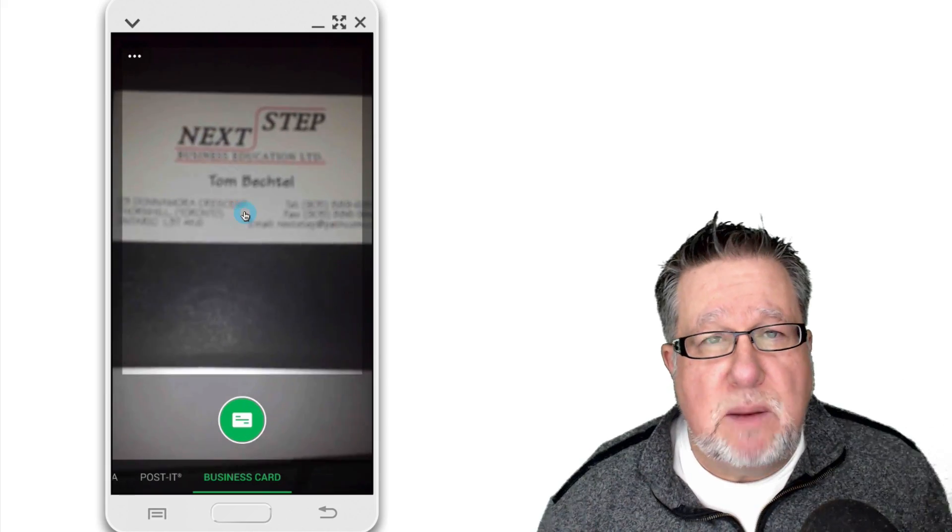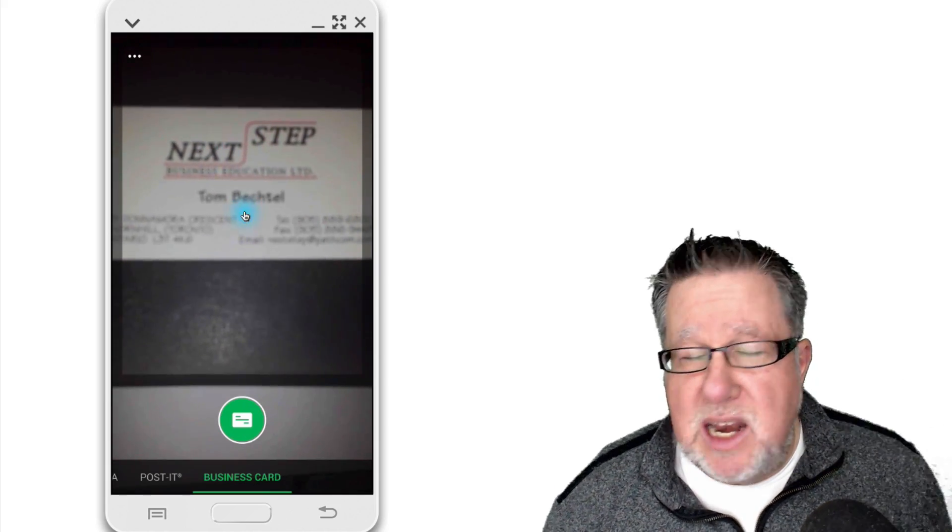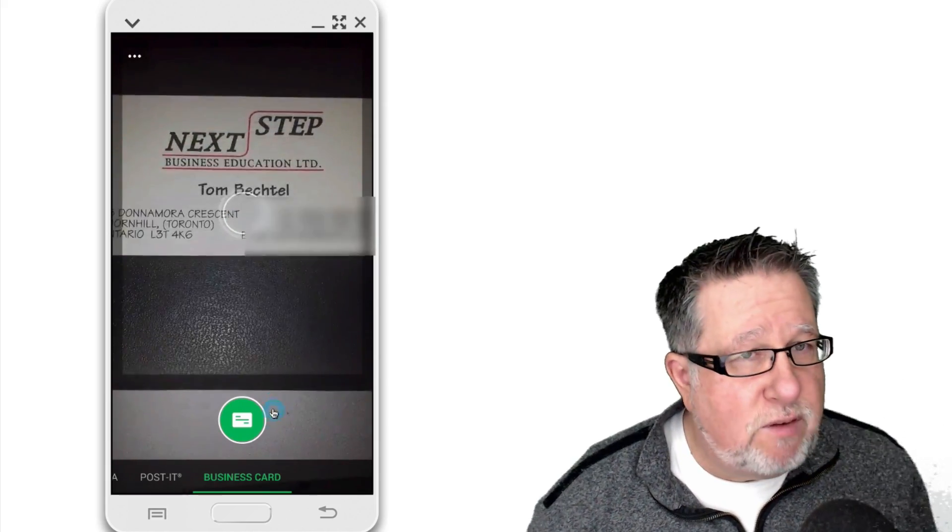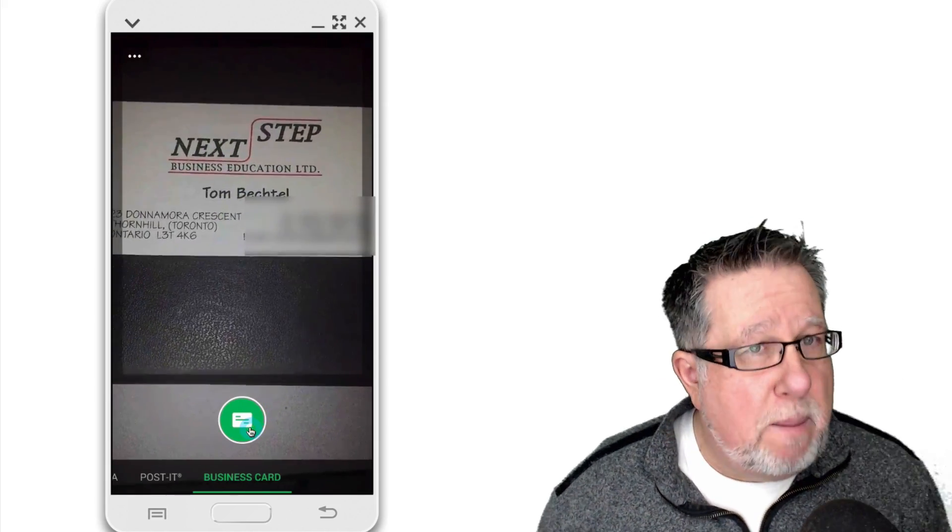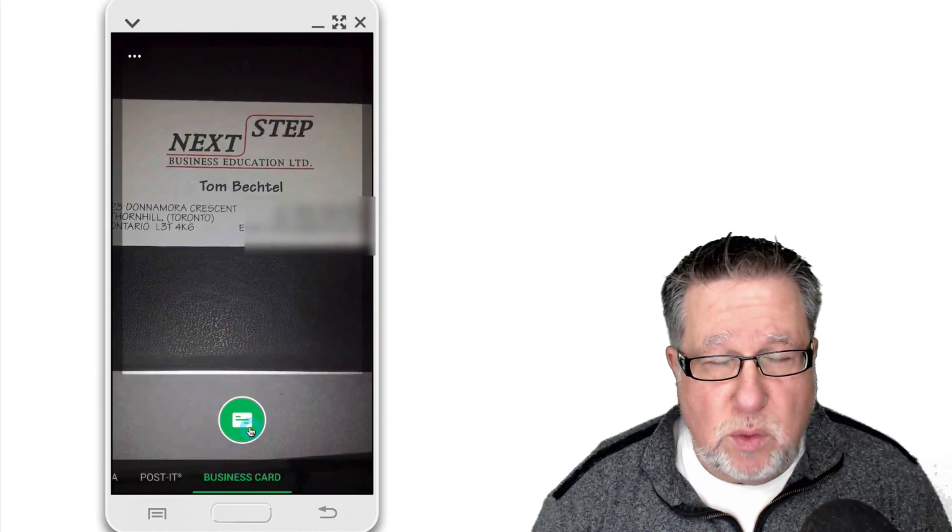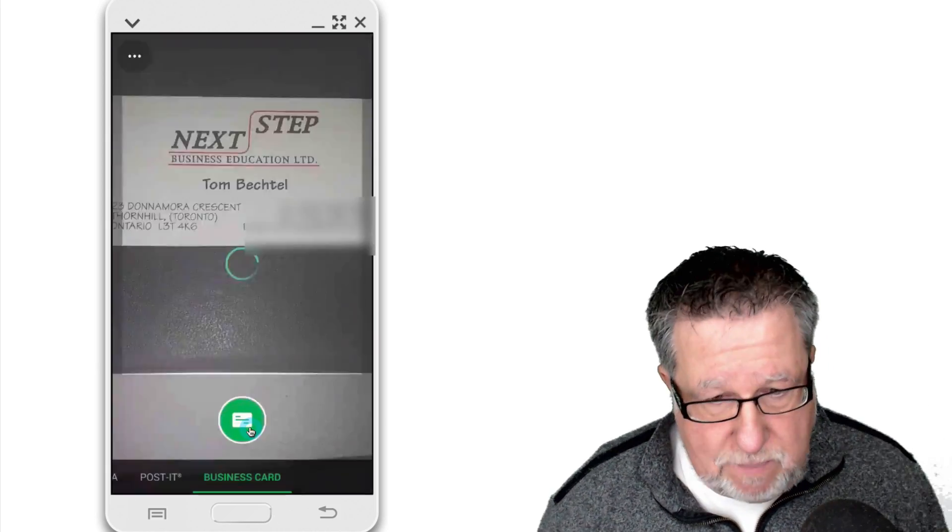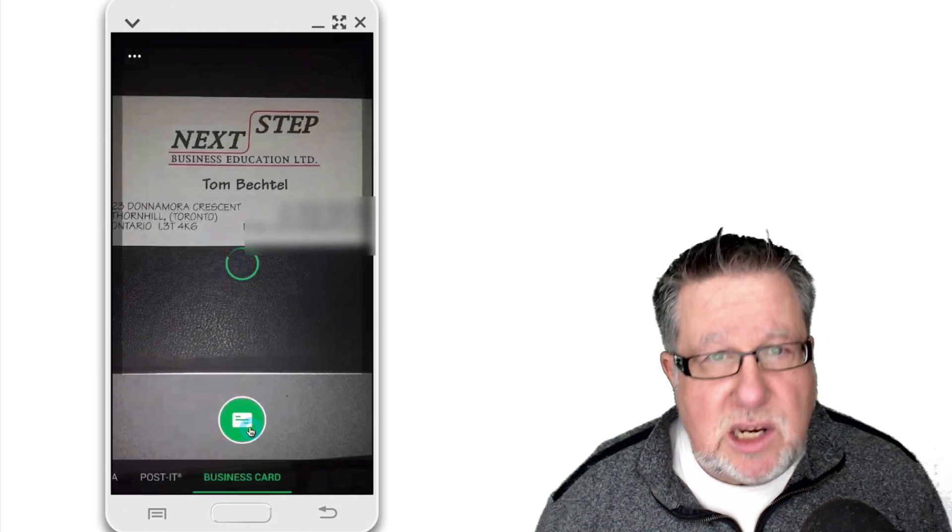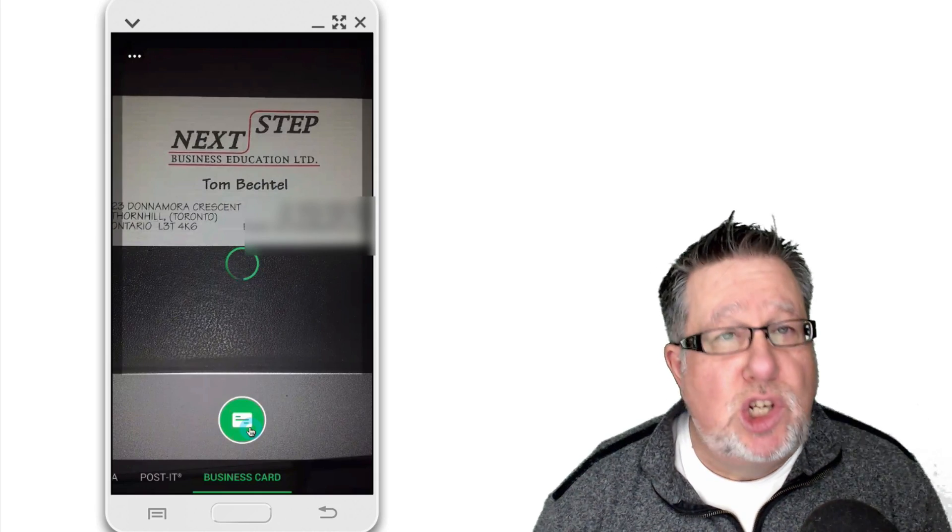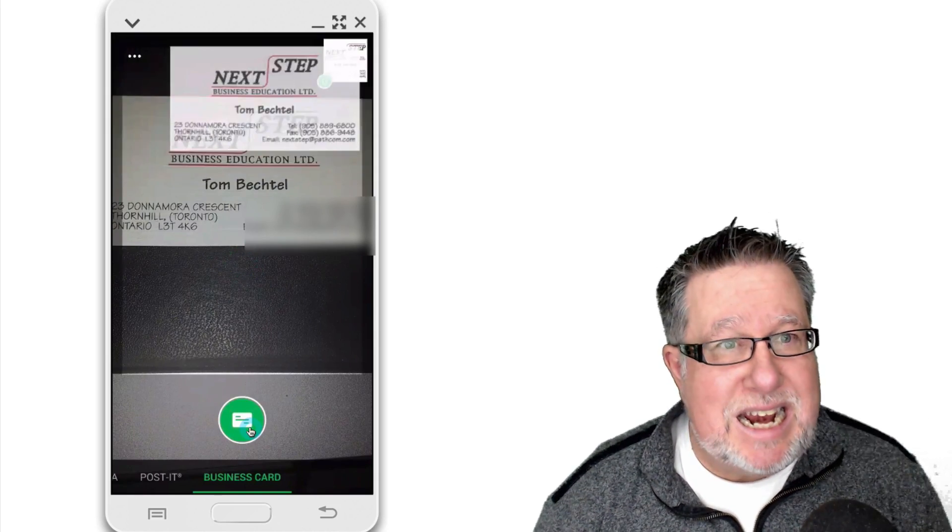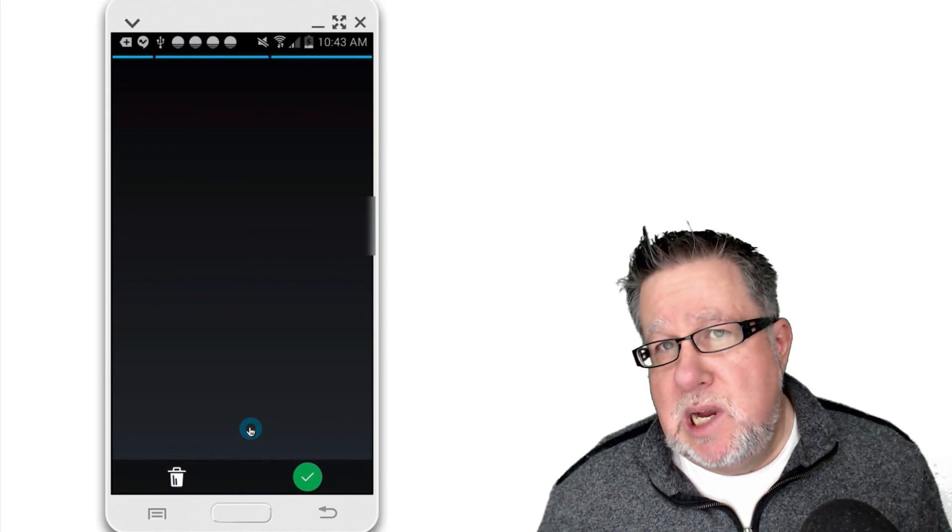It captures it. It parses out the data. It looks to LinkedIn. It pulls in all the information from LinkedIn and then gives you an opportunity to deal with the business card wherever you want. It's elegant. It's straightforward. It's simple. It seems to work just fine.